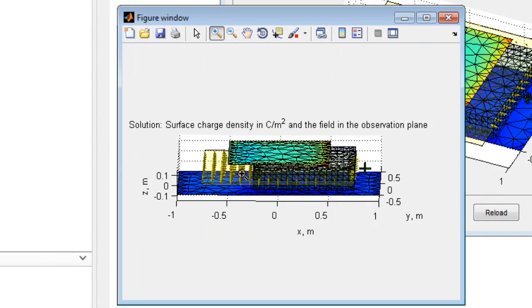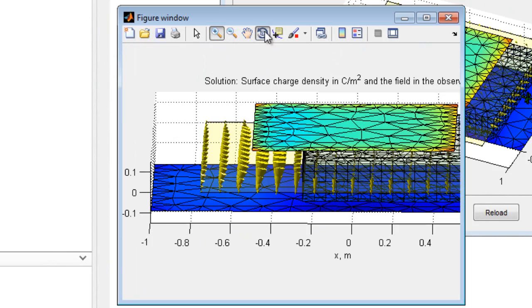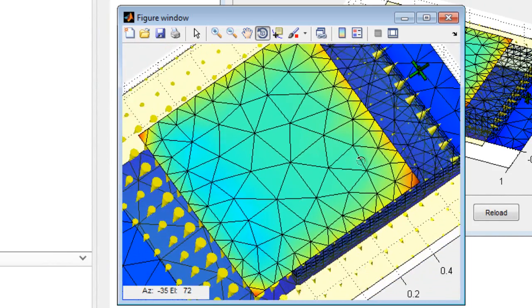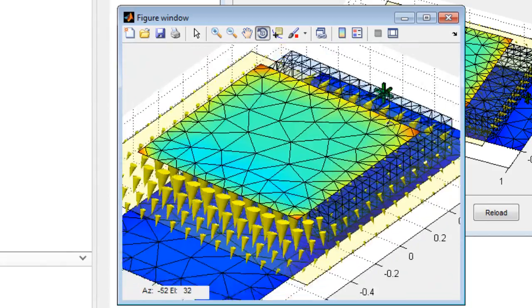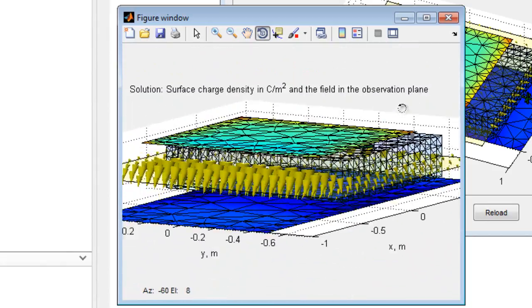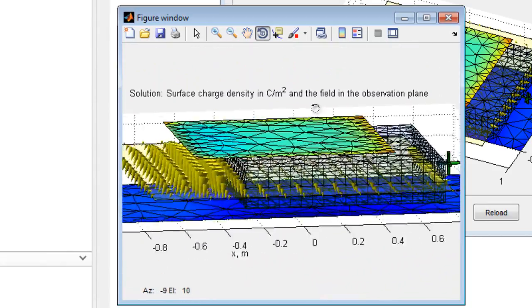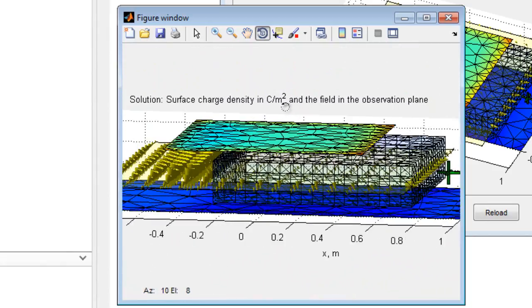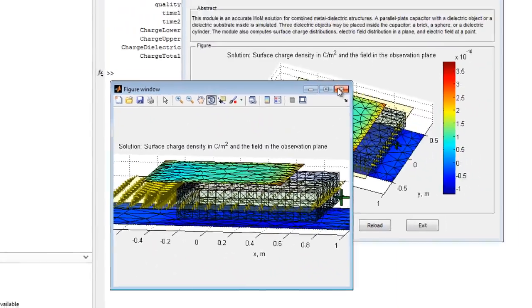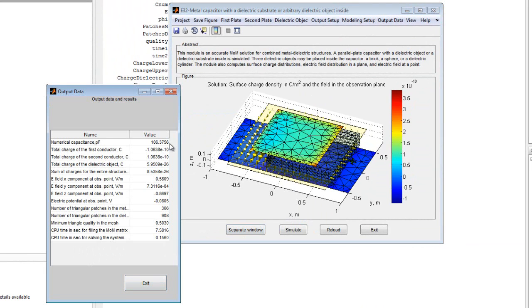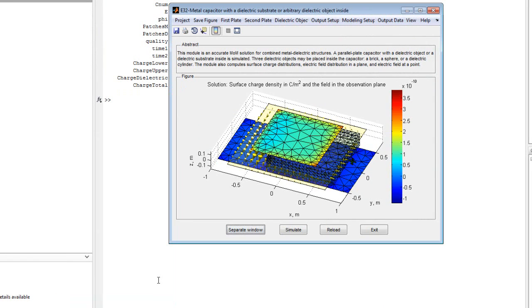All output data is displayed under the output data menu, providing the numerically computed capacitance value, the values of the electric field and the electric potential at the observation points, and the charges of all the objects. Online help may be easily accessed.